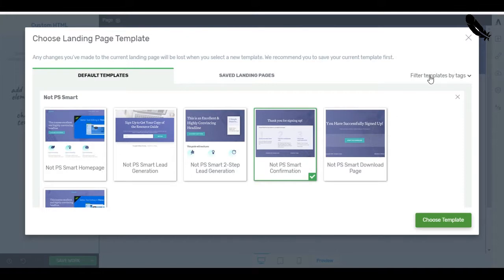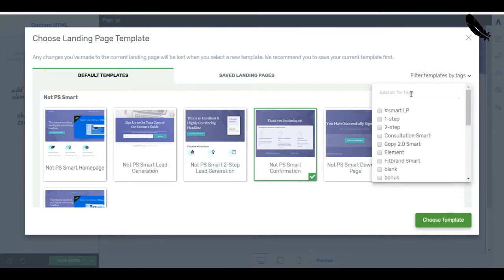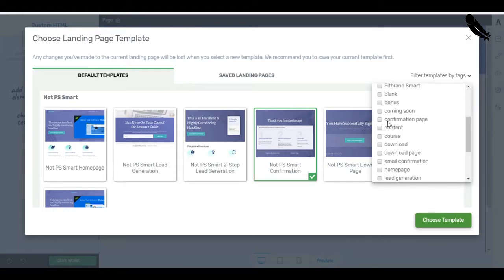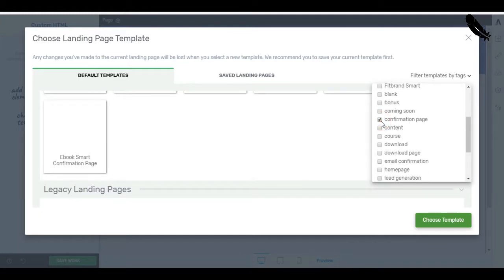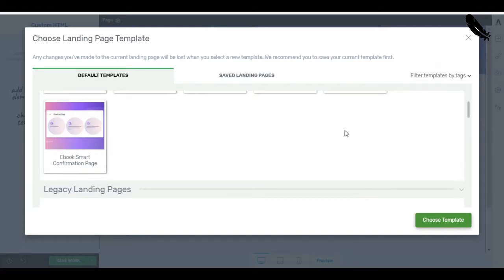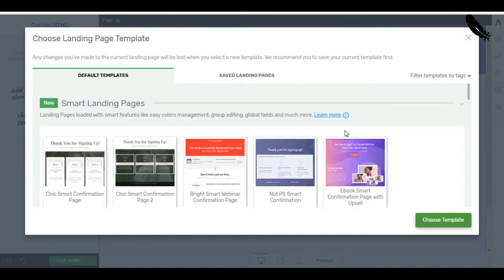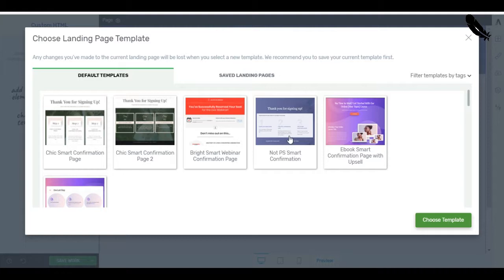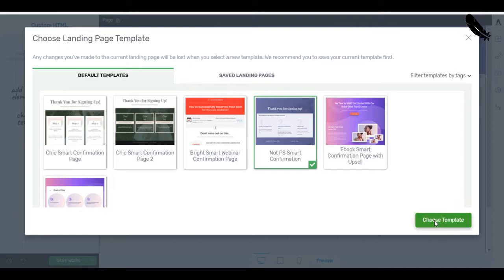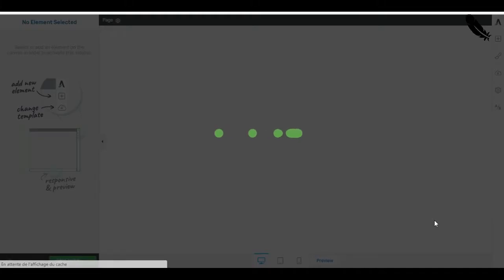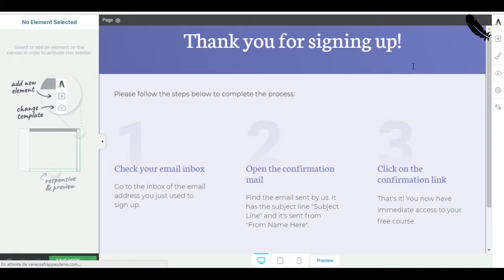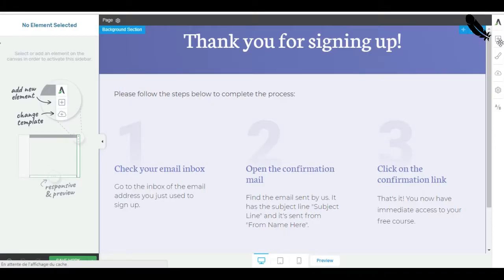I just looked for Confirmation. Here, Confirmation page. And I had the choice between all those pages. I just selected that one. Not PS Smart Confirmation. You can choose the one you love. Choose Template. And you're going to see that on this template there is no Add to Calendar button because it's not in Thrive Architect.